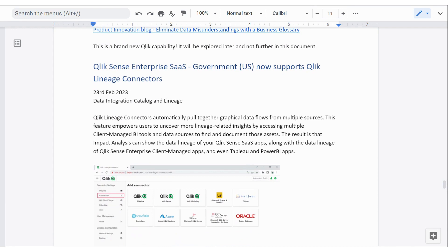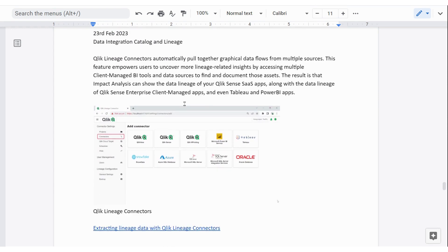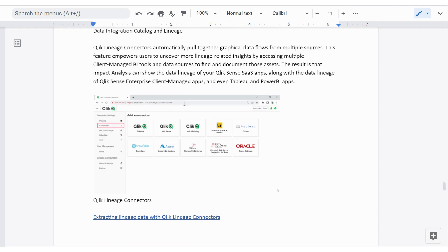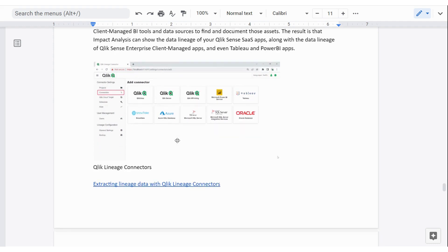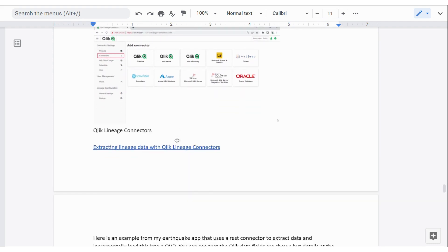Lineage connectors. In this case, we're talking about U.S. government. So it doesn't really apply to Australia. But lineage connectors, there's kind of two levels. The first level is Qlik Things, and they're included in the product for free. And then there's additional connectors to other sources like Oracle and SQL and Snowflake and so on that are a chargeable piece.